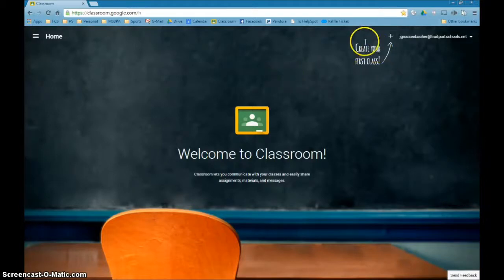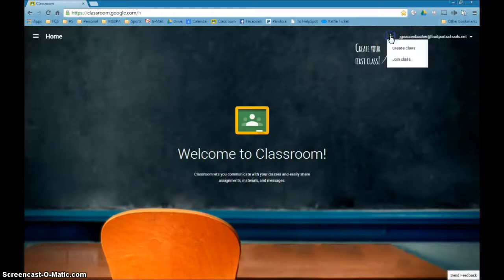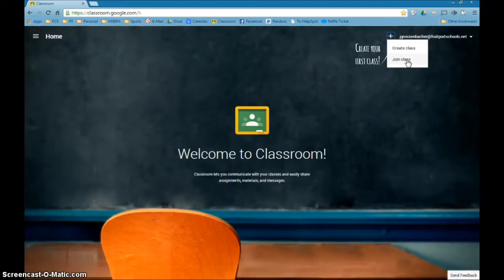When you get to this page, go ahead and find this area that says Create Your First Class, click the plus, and right here you can create a class or this is also where you can have your students come and join a class, or you for that matter.